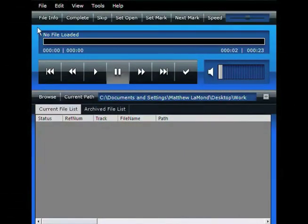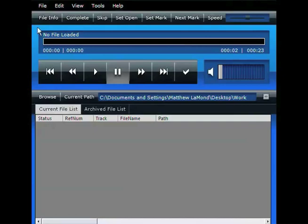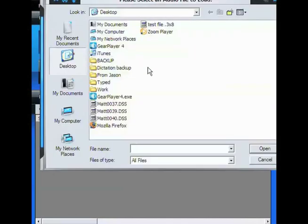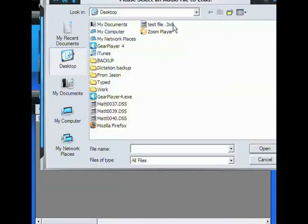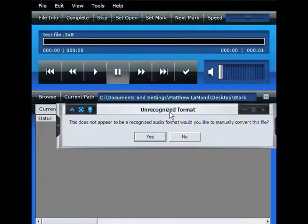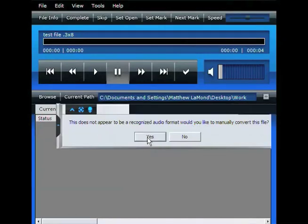GearPlayer is the most versatile transcription software application available on the market today. GearPlayer has a built-in file converter which will help you convert any file GearPlayer doesn't know how to play into a compatible file format that it can play. For example, just simply open a file, and if it doesn't recognize it, it'll prompt you. It says it does not recognize its audio format. Would you like to convert it? Hit yes.